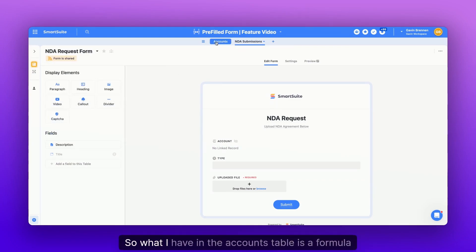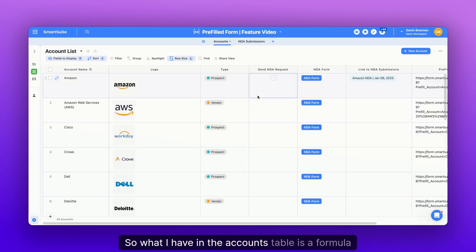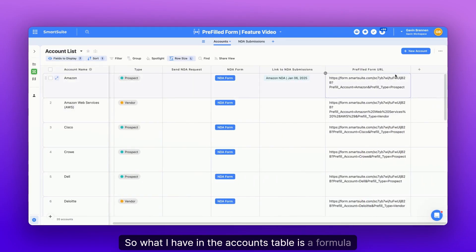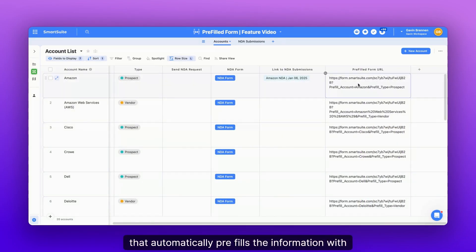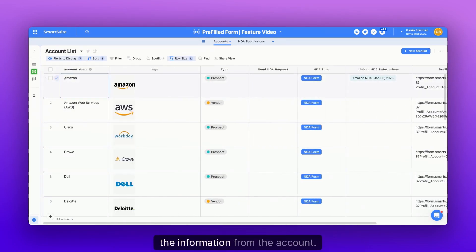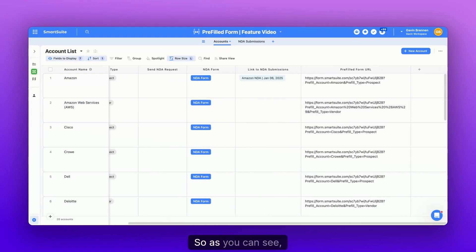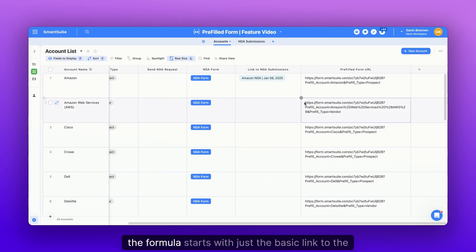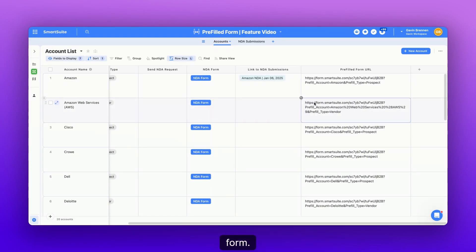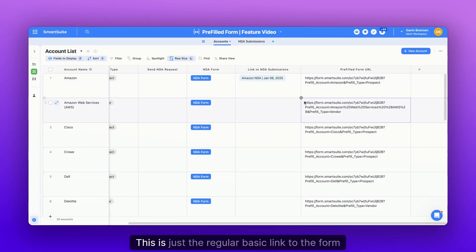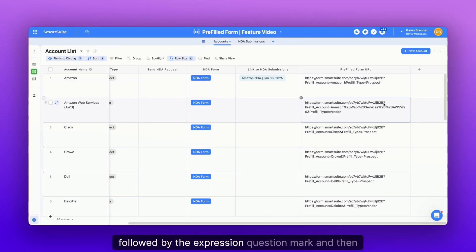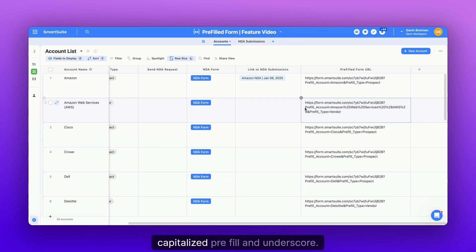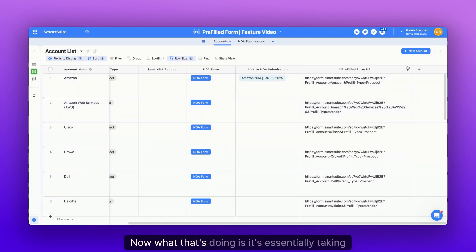So what I have in the accounts table is a formula that automatically pre-fills the information with the information from the attempt. So as you can see, the formula starts with just the basic link to the form. So let's follow along. This is just the regular basic link to the form followed by the expression question mark, and then capitalized PREFILL and underscore.